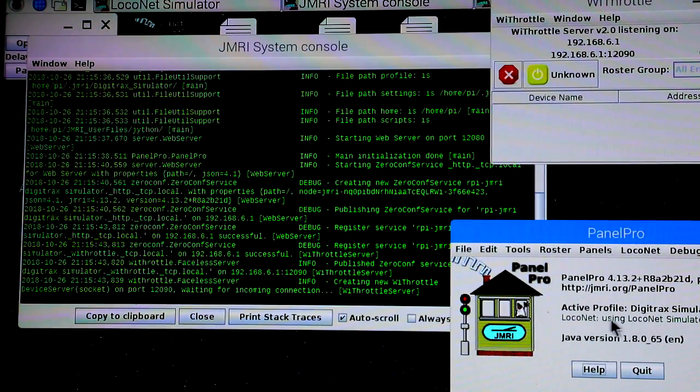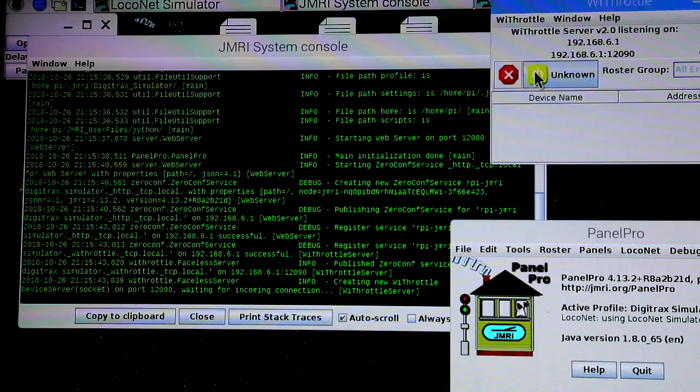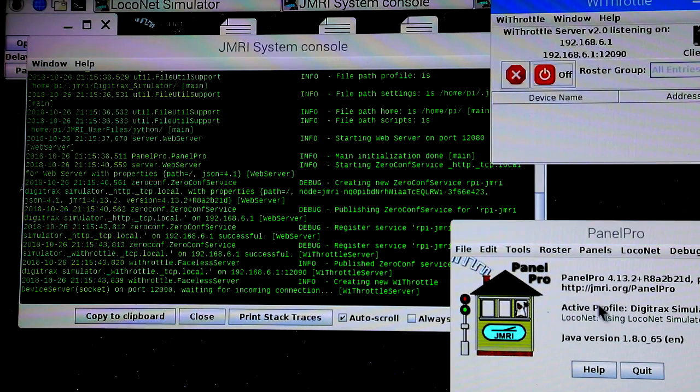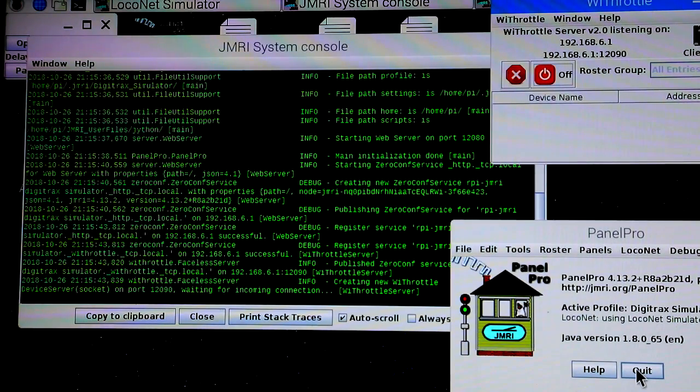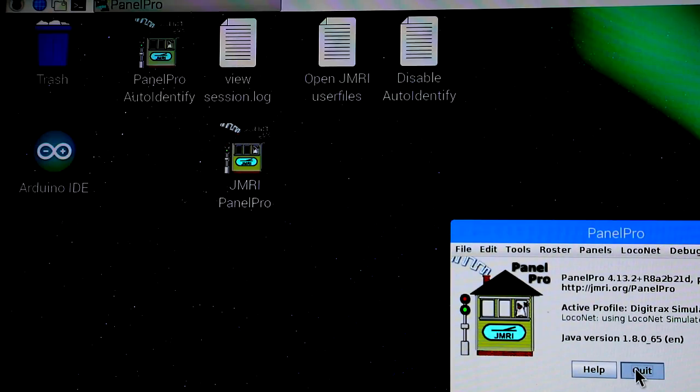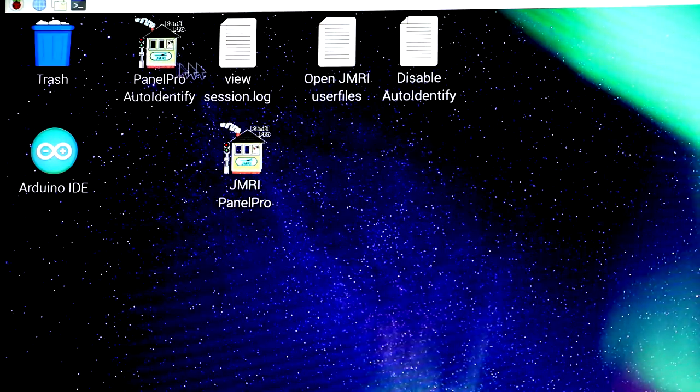Now you can see the system console a little bit better and note that it winds up starting the Wi-Fi throttle server. And it'll tell you what the configuration it's using, which you can also change. You can also run the Panel Pro Auto Identify right there.